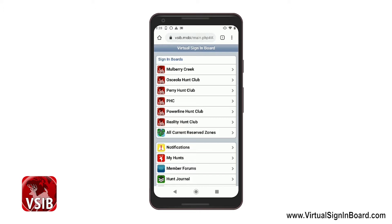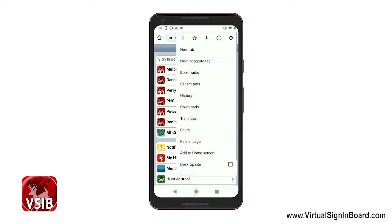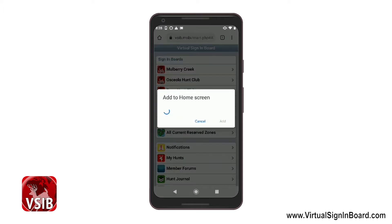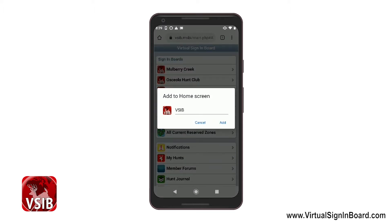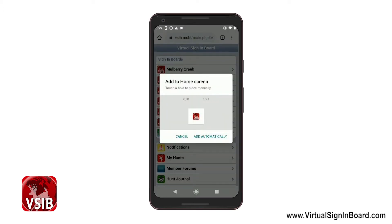Now go up and hit the three buttons — the hamburger buttons — at the top right. Click on that, then select the option toward the bottom that says Add to Home Screen. Now hit the Add button and it's added to your home screen.